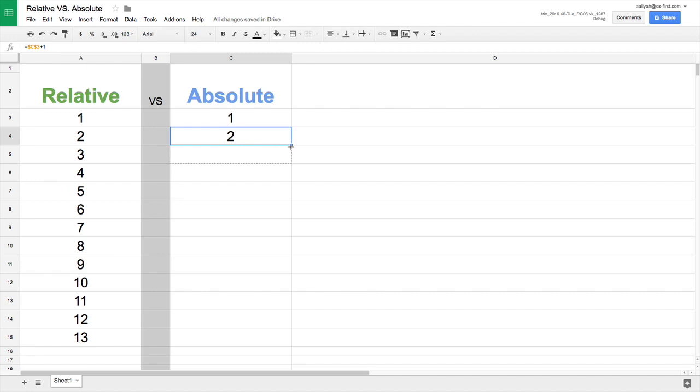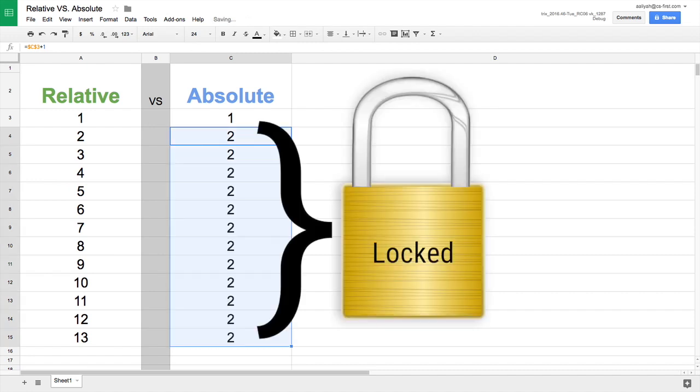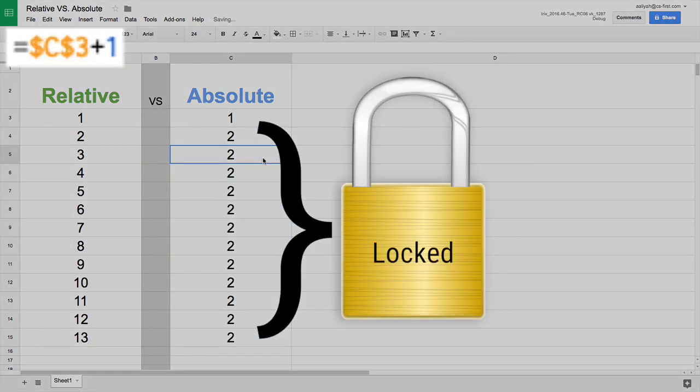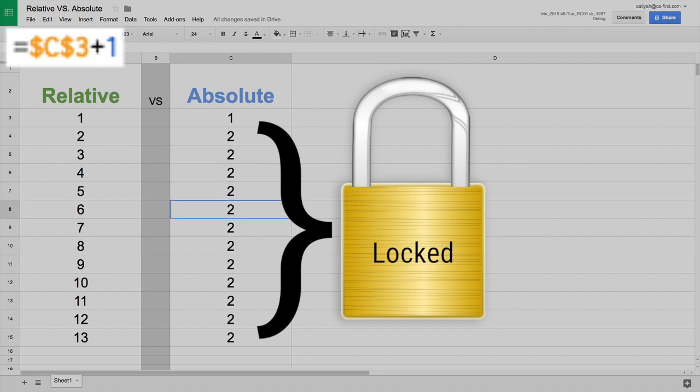To create an absolute cell reference, use dollar signs before the column letter and before the row number. This locks the cell reference so that it does not shift with the rest of the formula.